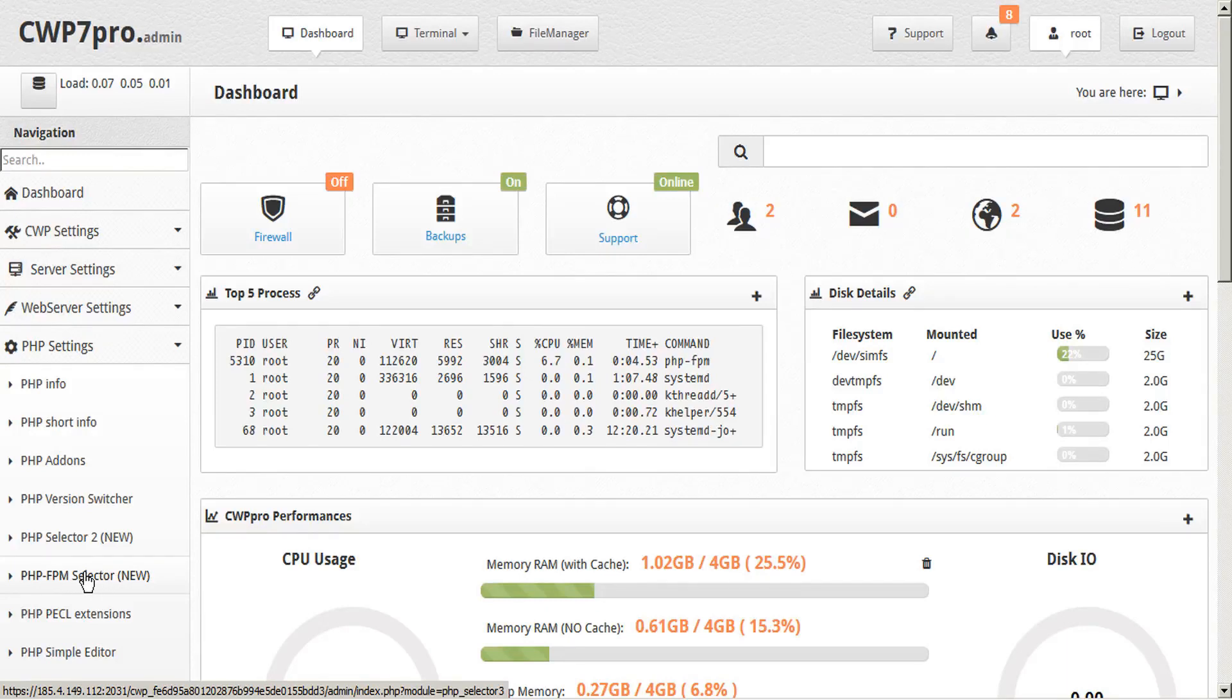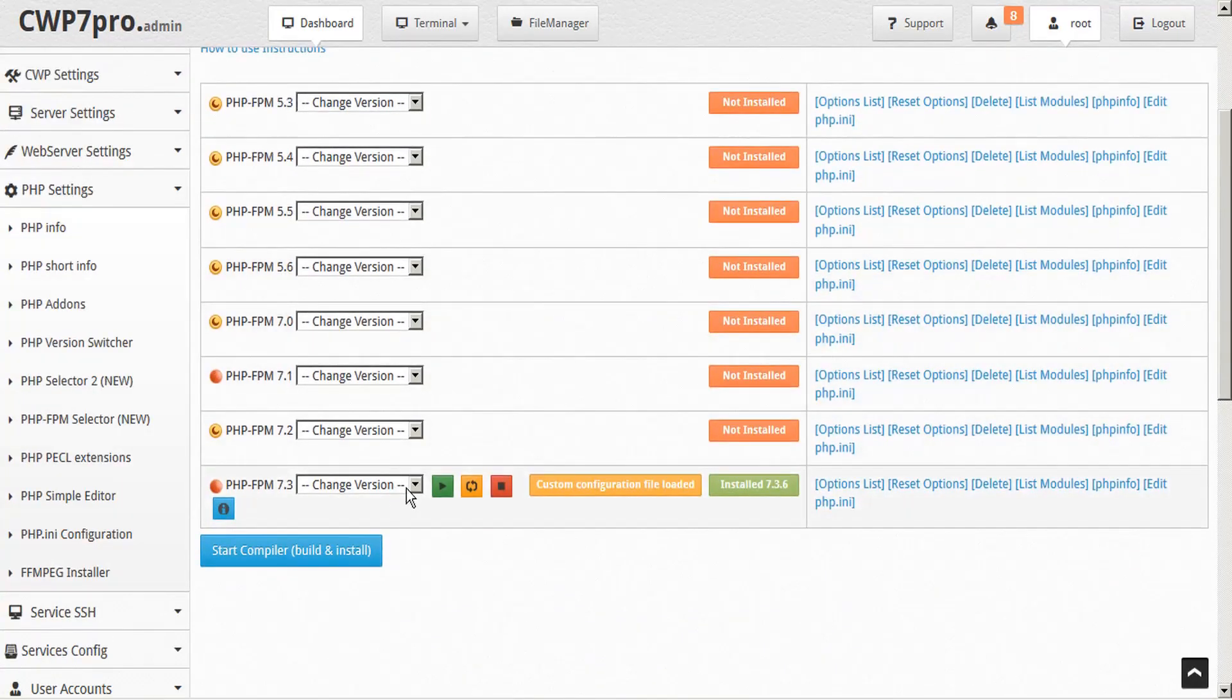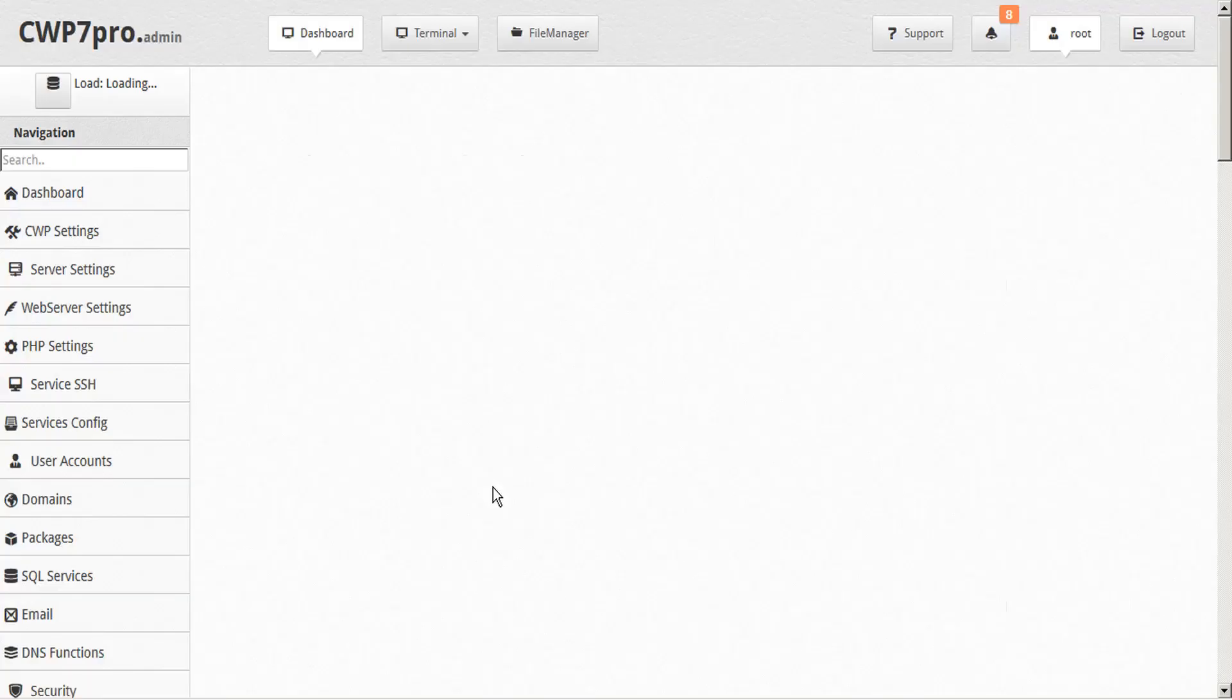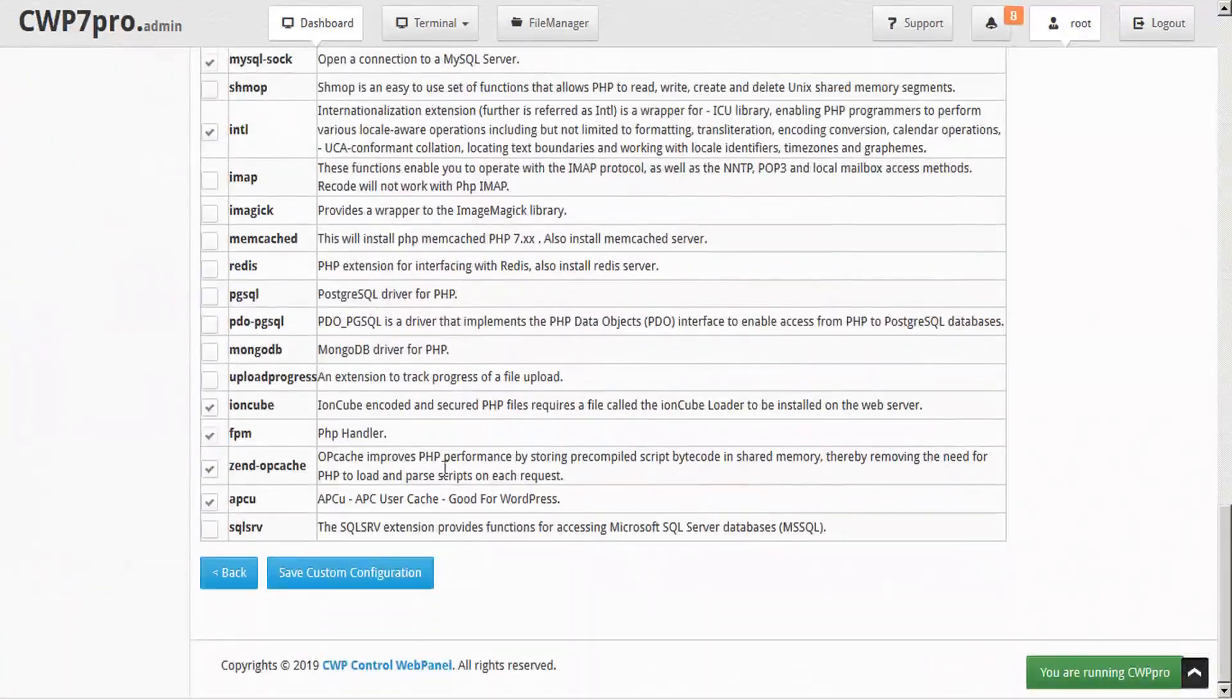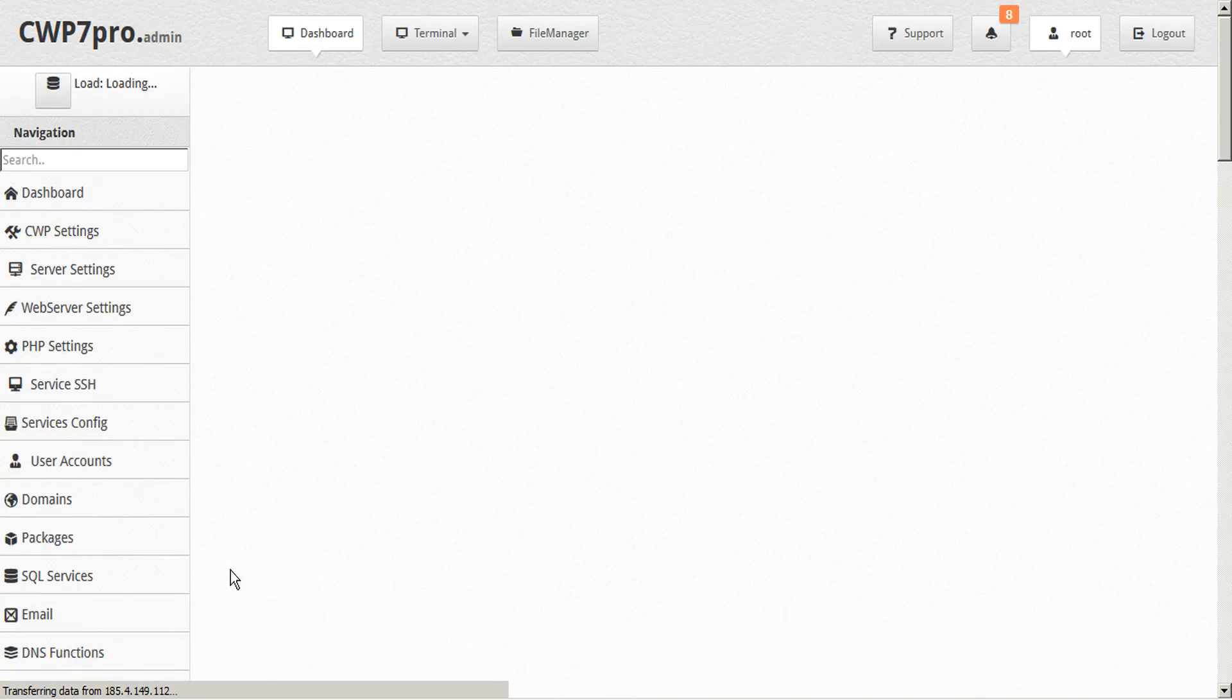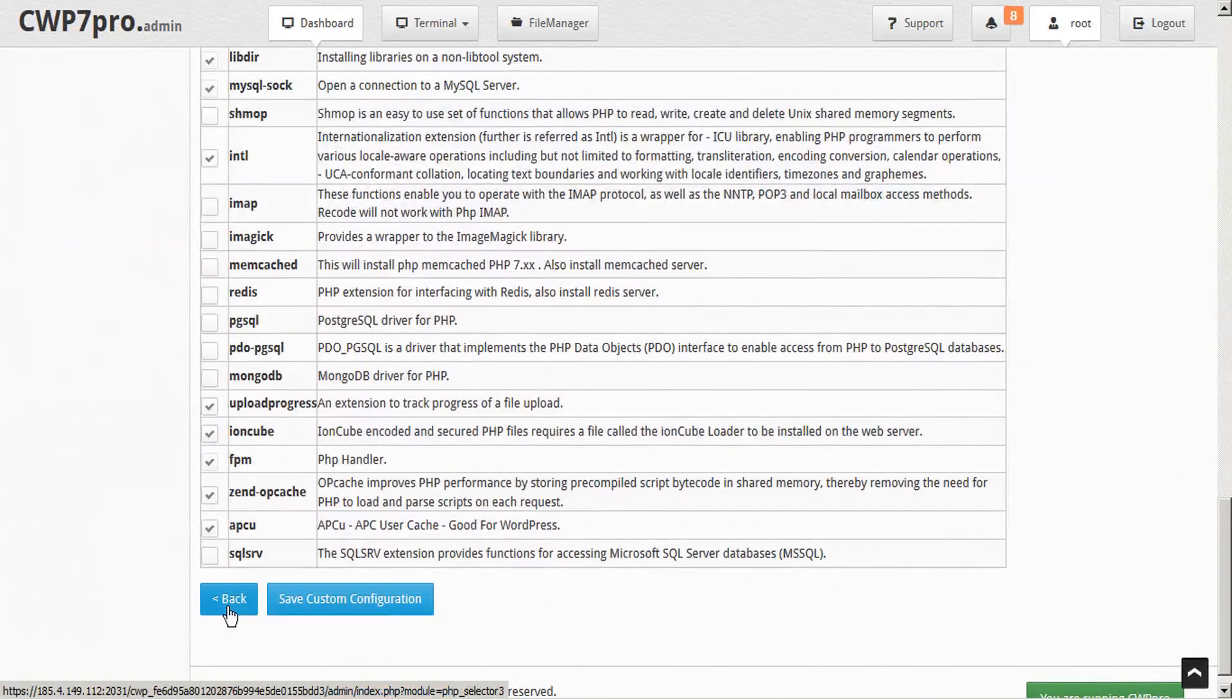Next, let's take a look at PHP FPM Selector. Similar to the other tools, first we have to choose our PHP version, and configure our modules options. If we make any changes to the extensions list, we just have to save our custom configuration. Then go back to our setup screen.